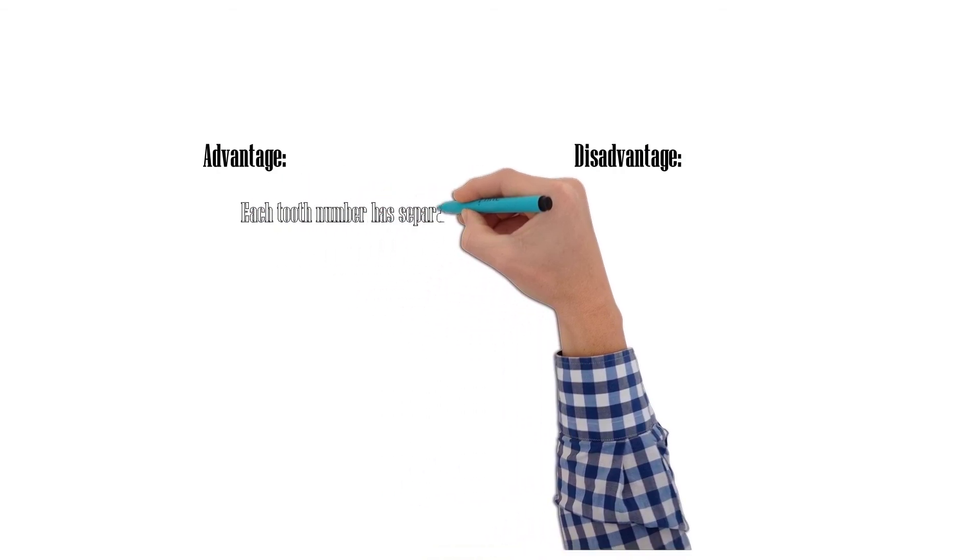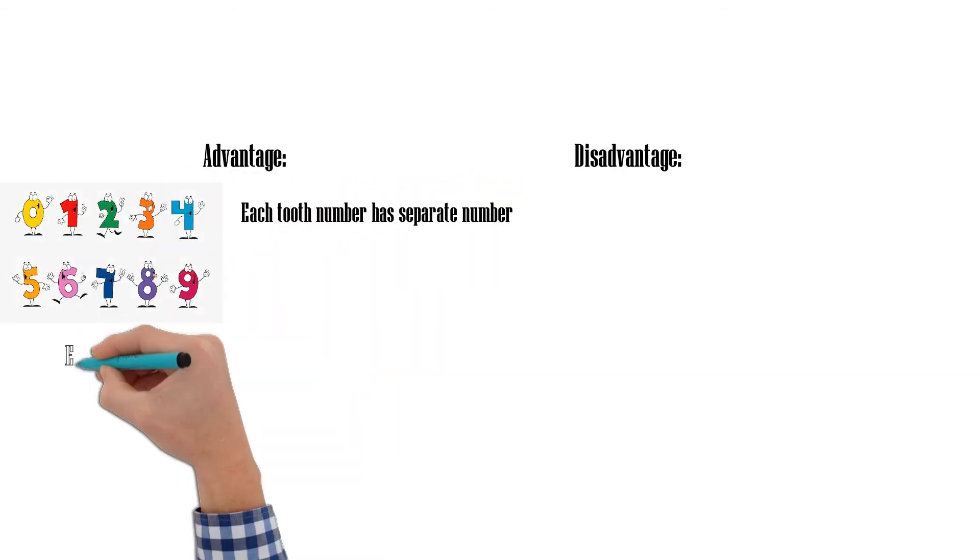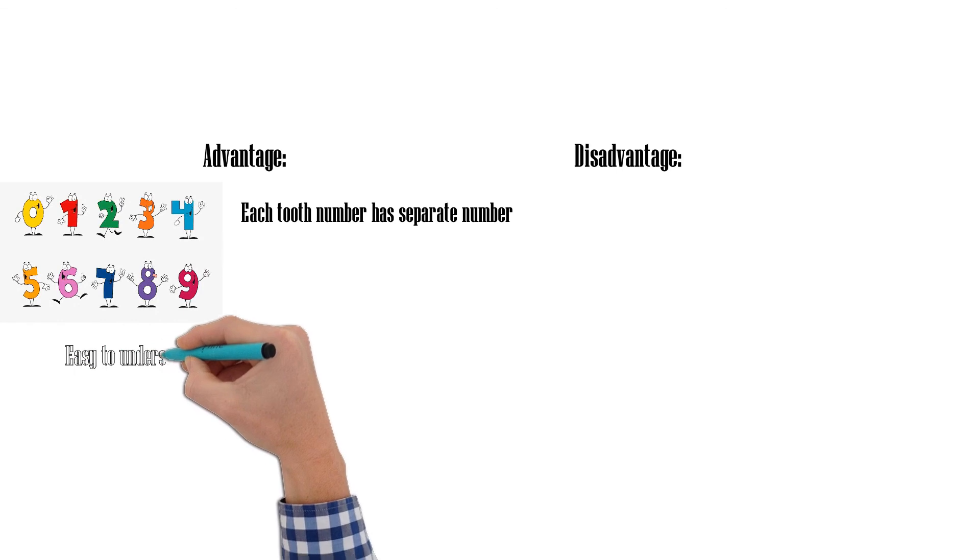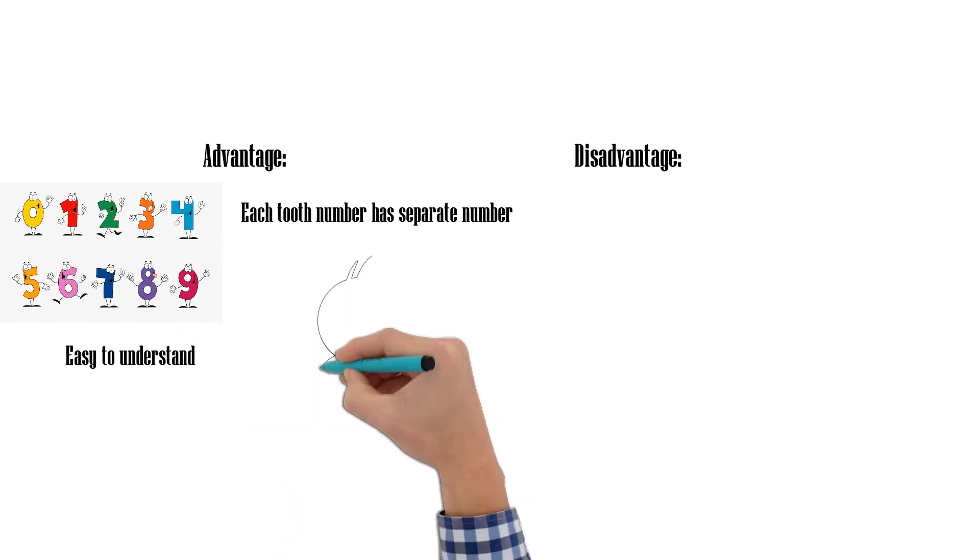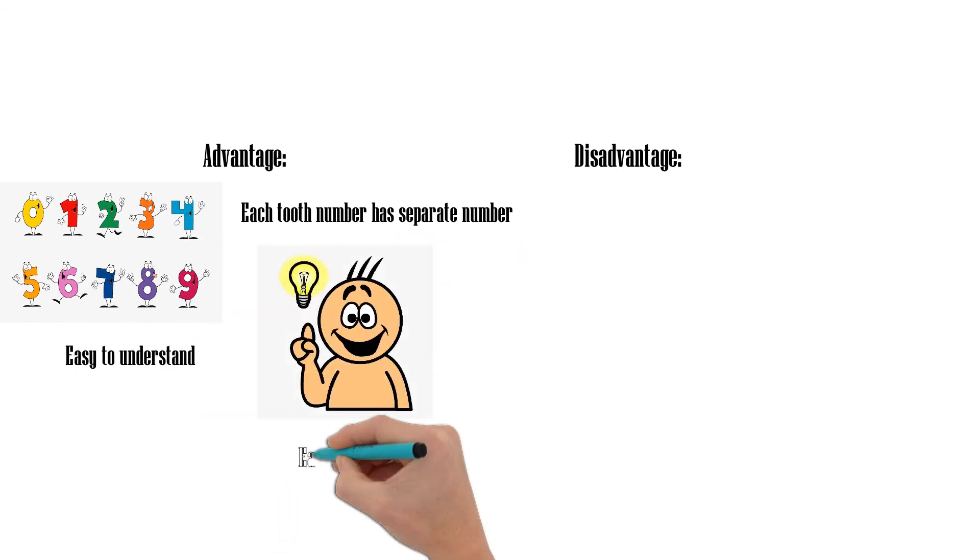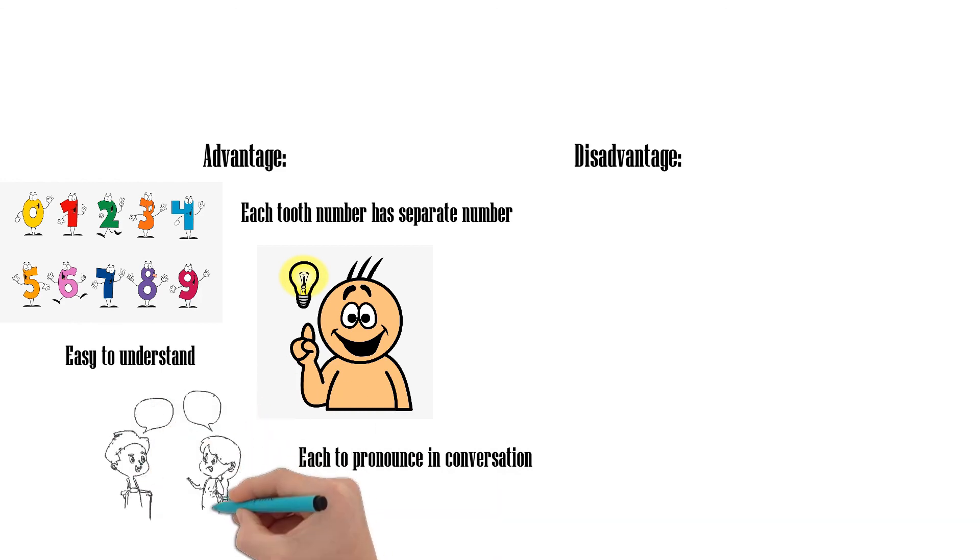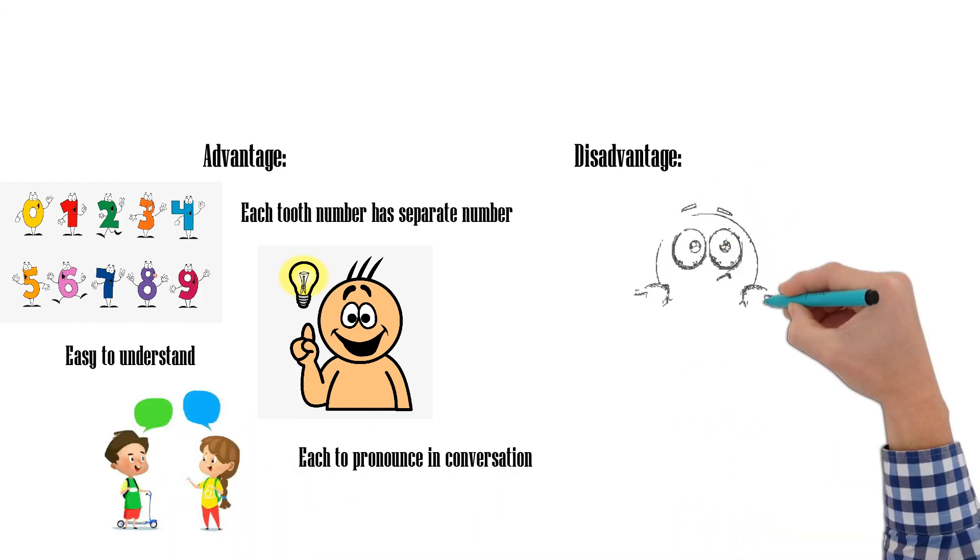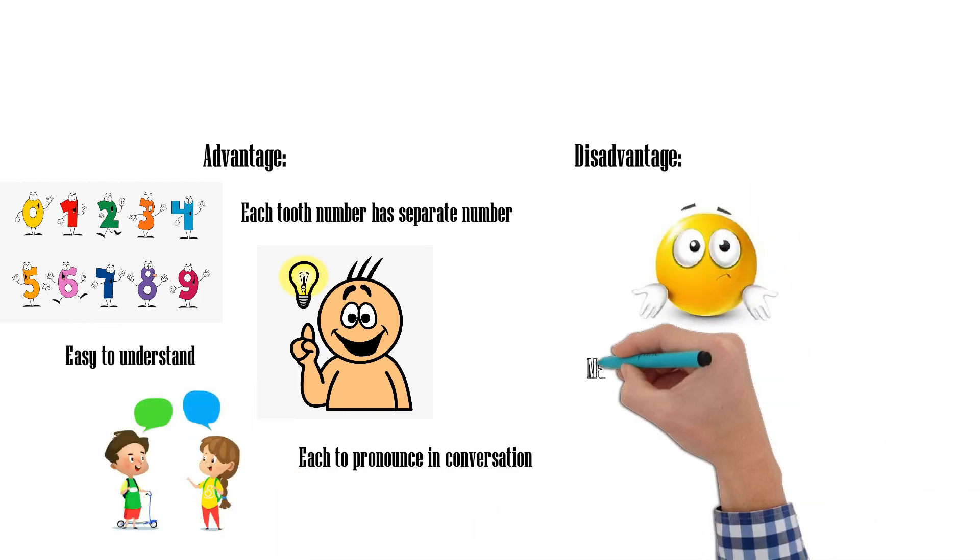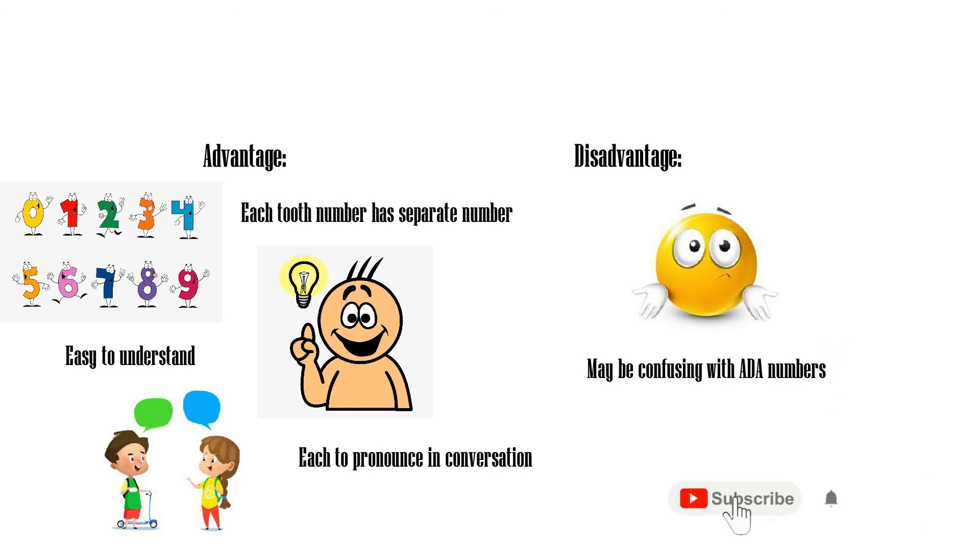Advantages: Each tooth has a separate number, easy to understand, and easy to pronounce in conversation. Disadvantage: May be confusing with universal numbers.